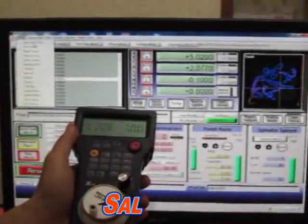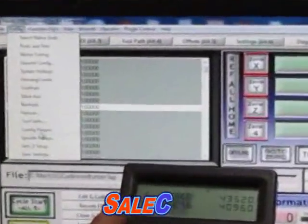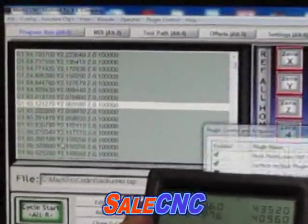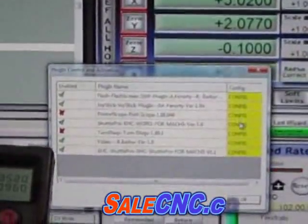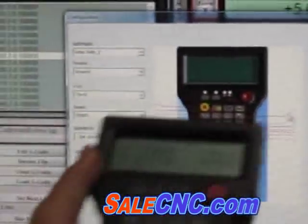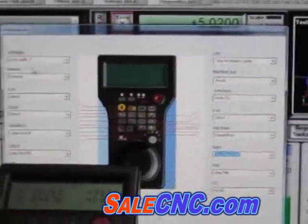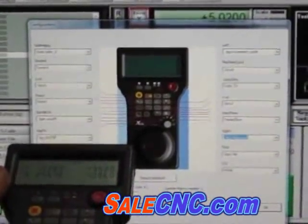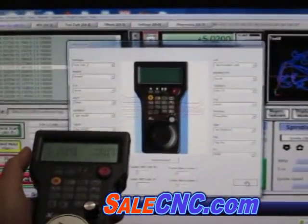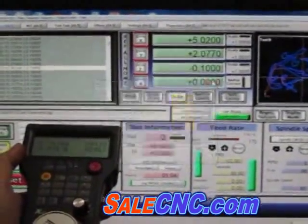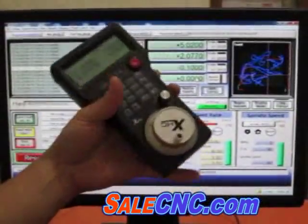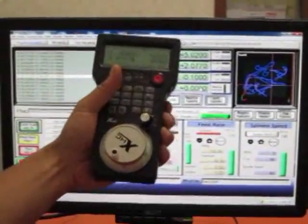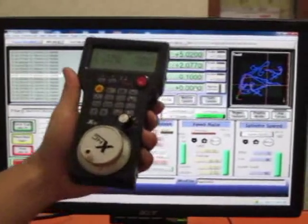You can customize them by going to config plug-in. You can customize whatever you like on them as well. So it's a very useful wireless MPG. Thank you so much.